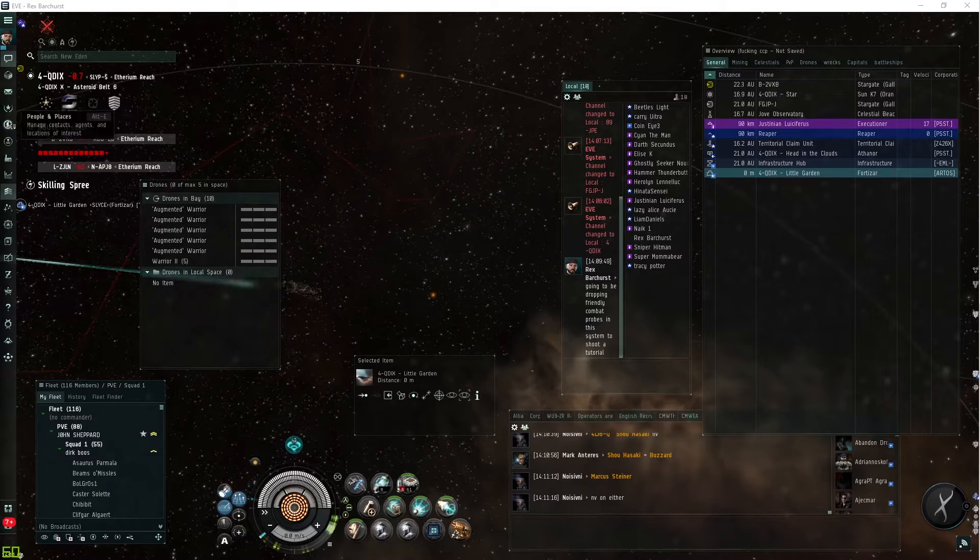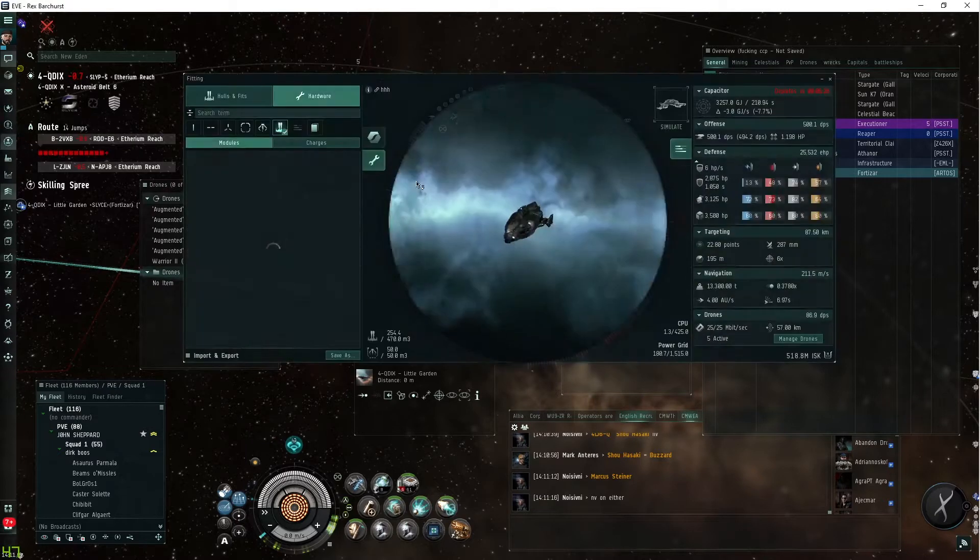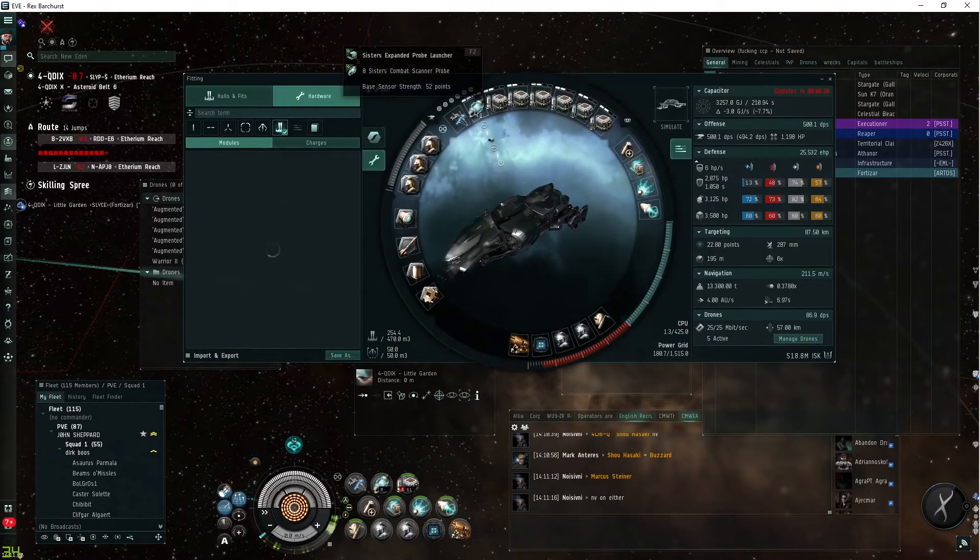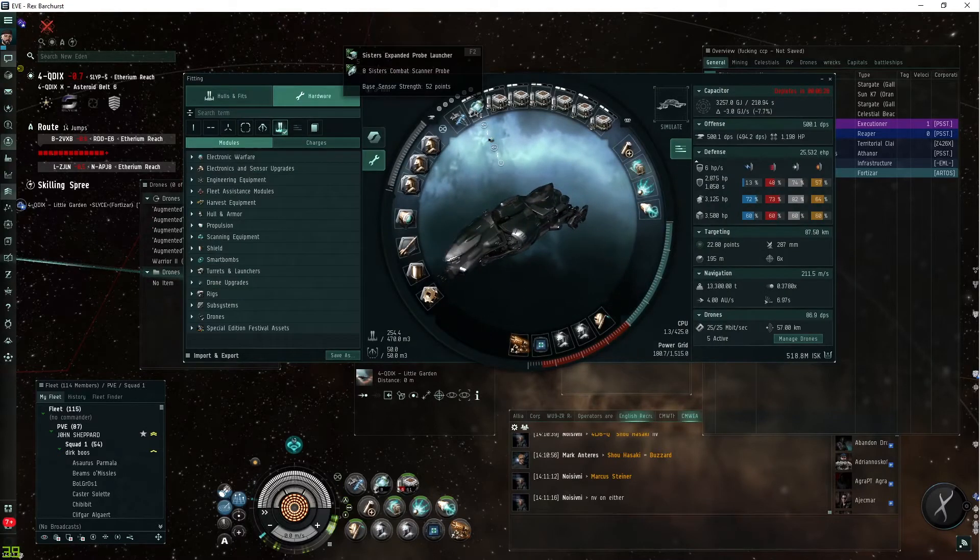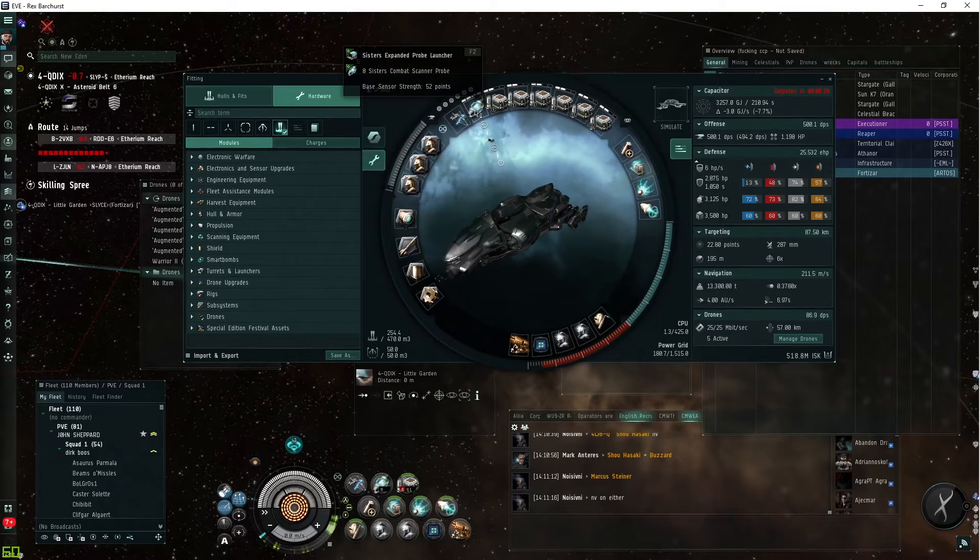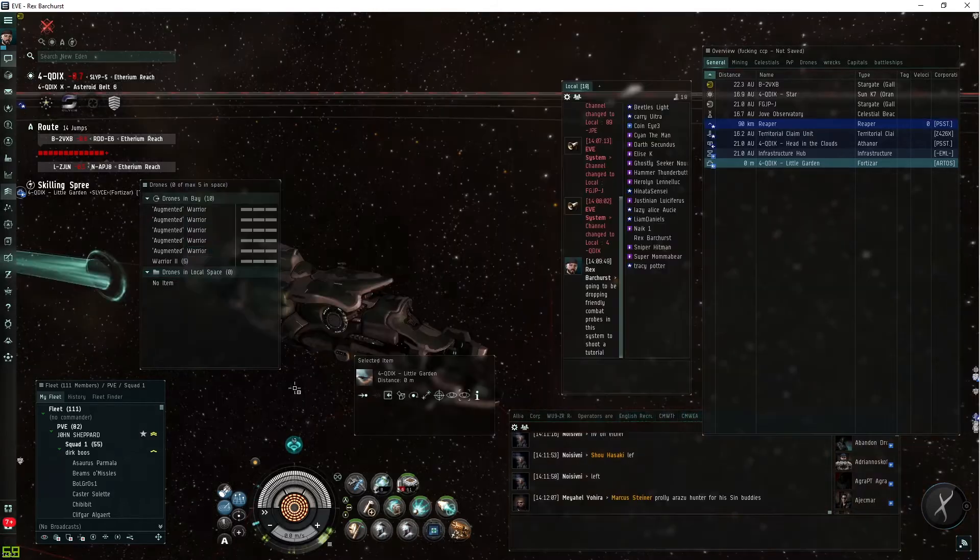What you first need to know about combat scanning, let's check out the ship fitting here, is you need to have an expanded probe launcher and combat scanner probes. As you see, I have both of these items upgraded to faction, sisters, and sisters on both to help the performance of the dscan.